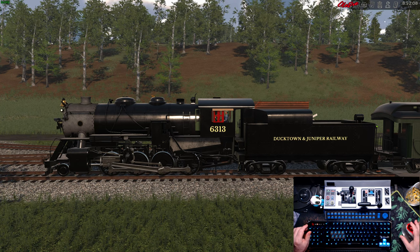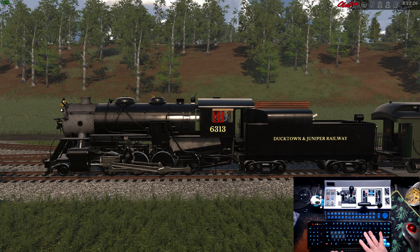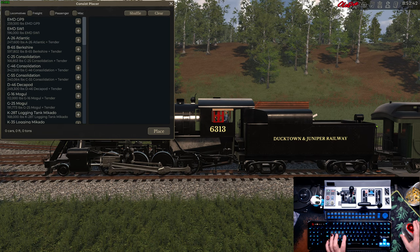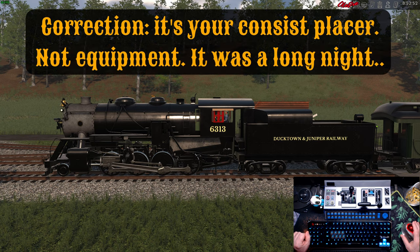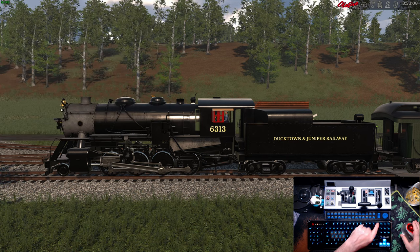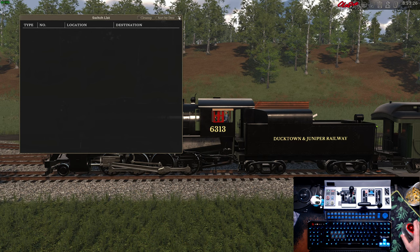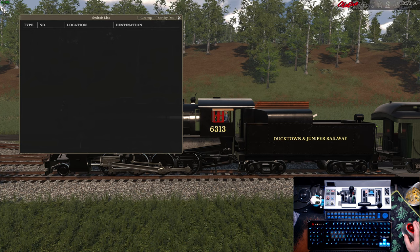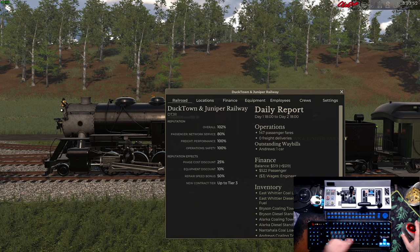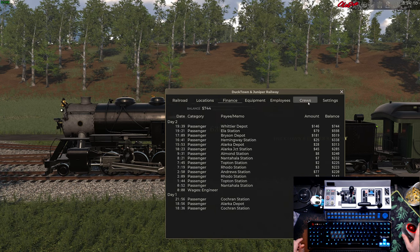The only HUD element I have is in the top right corner. Shift P removes your HUD so you can take screenshots, and Shift T is for your equipment. I mapped the map — dad joke — to the rocker up here, and the lower one was for the switch list. This one is for your railroad management: locations, finance, your crew, employees, and settings.